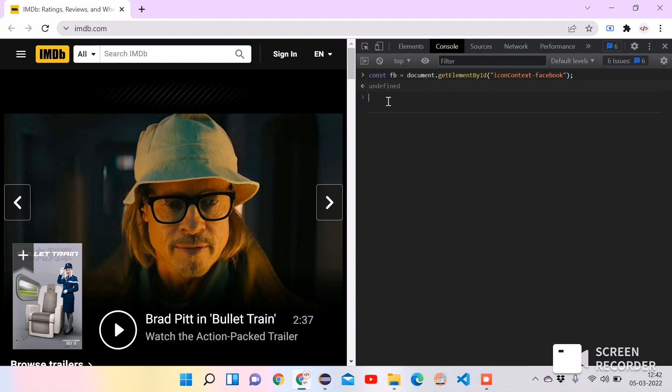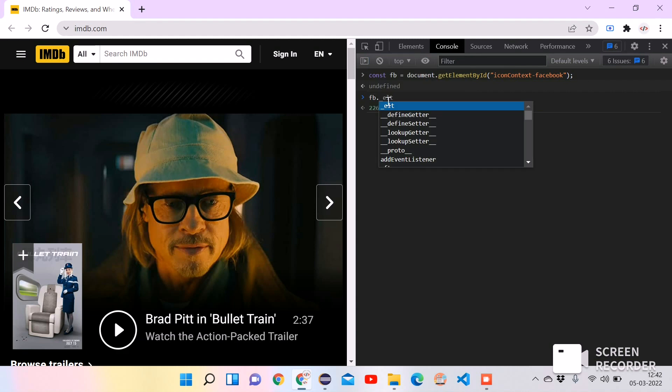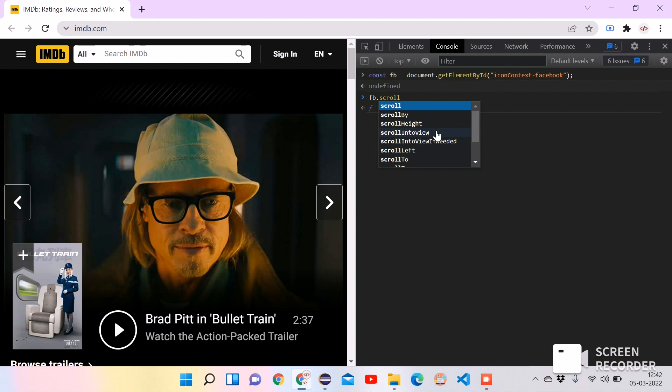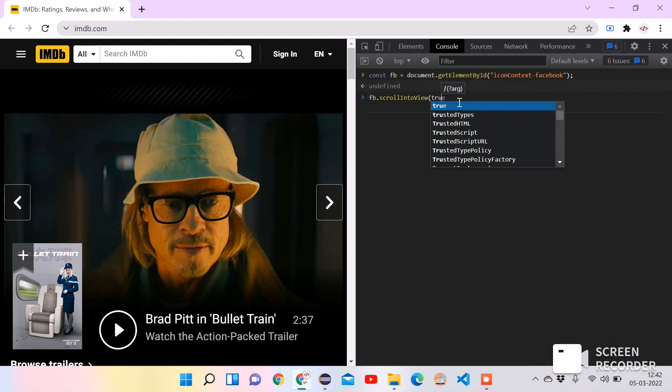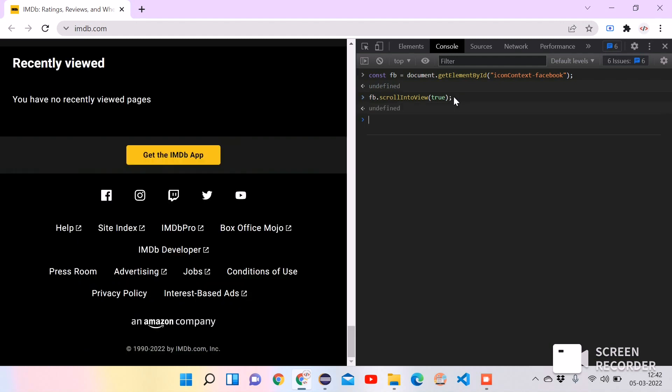So take FB.scroll. Scroll by, scroll, and scrollIntoView. So the option we need is scrollIntoView and we need to add a flag called true because we want to scroll until the element is visible. So click on enter.